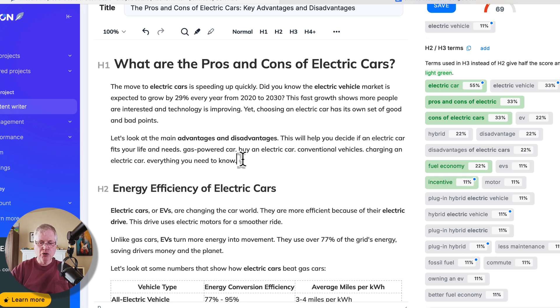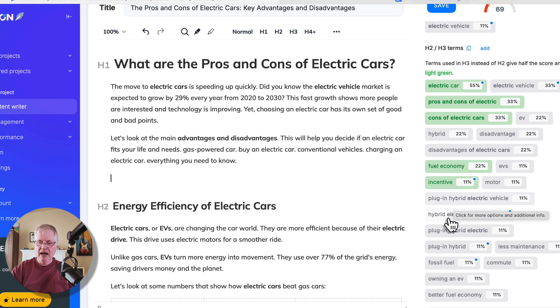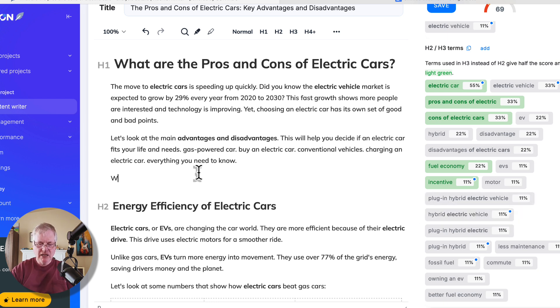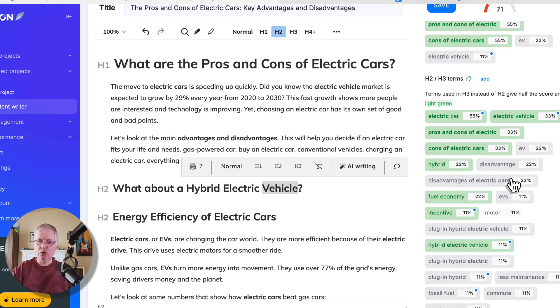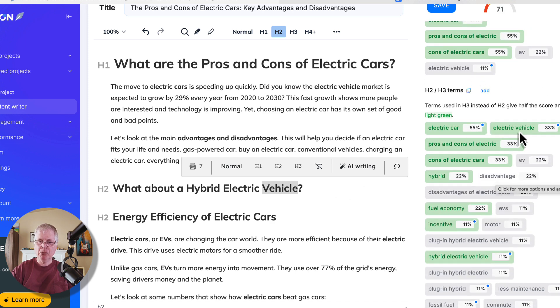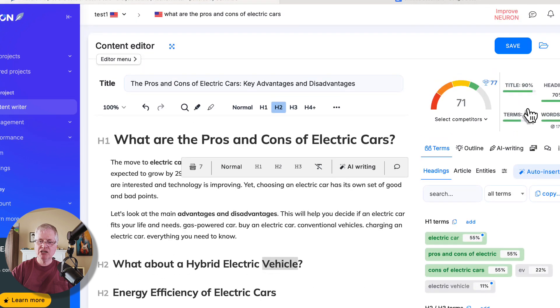So for example, let's say you wanted to add a section on plug-in hybrid vehicle, or hybrid electric vehicle. Let's say we did this, make it an H2. And once we've done that, then we could add some content underneath that. Now, the one thing I wanted to point out is we were at a 68 and that jumped to a 71 when I used that H2 term.